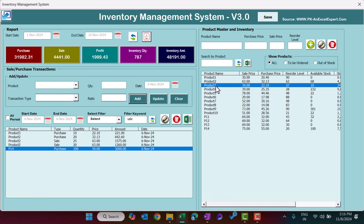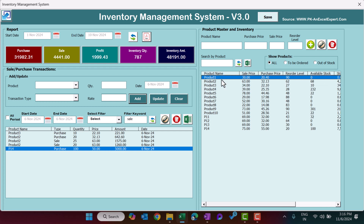That is how we can use Inventory Management System 3.0. Once you have done all transactions, click the Save button. I hope you have enjoyed this video. If you like it, please hit the Like button and subscribe to my channel to get regular updates. Thank you so much for watching.